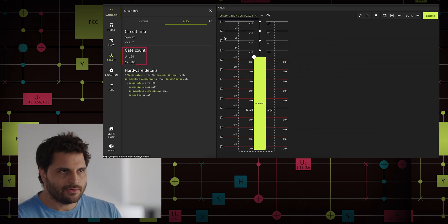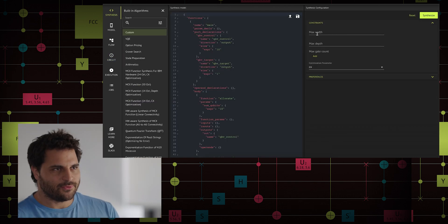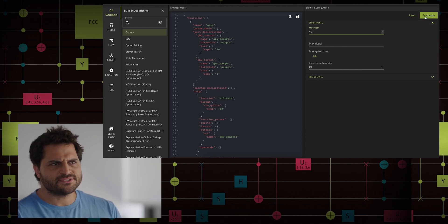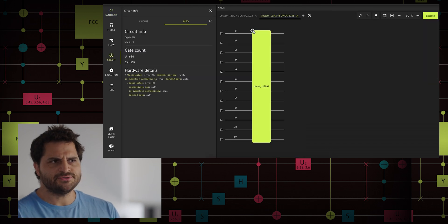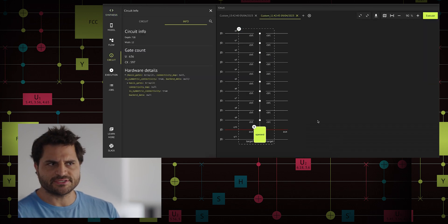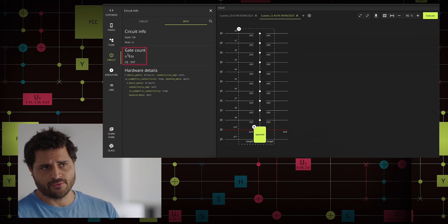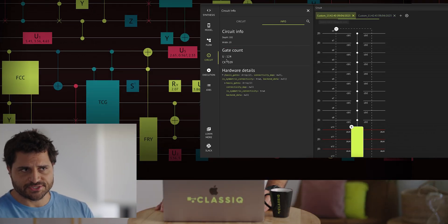Now let's limit the width to 11 qubits. As a result, the synthesis engine chooses an auxiliary-less implementation. As expected, the CX gate count is higher due to the additional hardware restrictions.